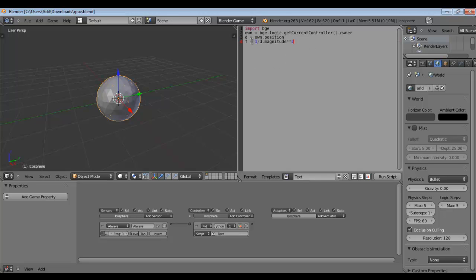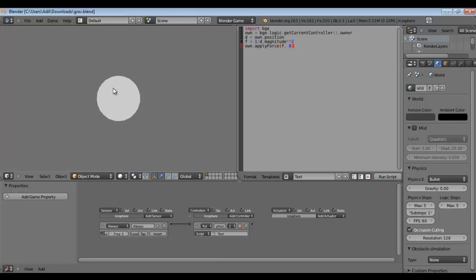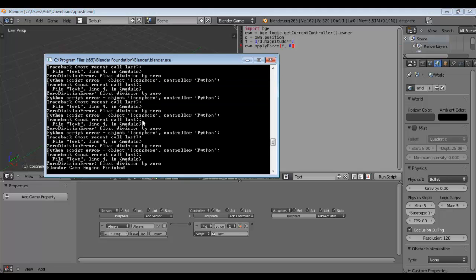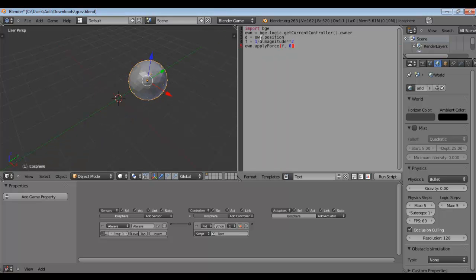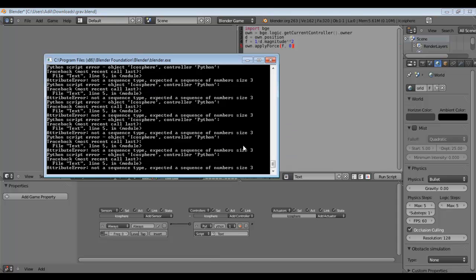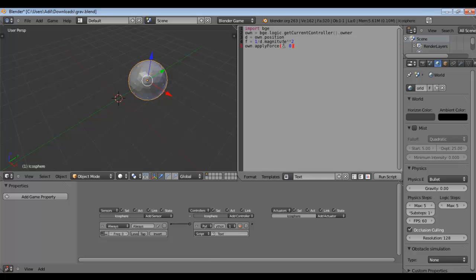Now f is a number, not a vector, so let's apply this force: own.applyForce(f, 0) — we want world orientation, not local. Hit P — nothing happens. Why not? Let's look at the console: line 4, float division by zero. Let's move the object away from position zero because 1 over 0 is undefined. Now we are having another problem on line 5 — we cannot pass a number to applyForce, we have to pass a vector.